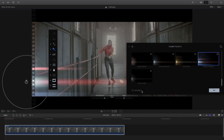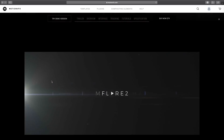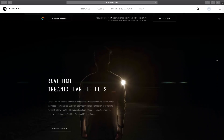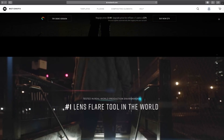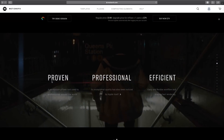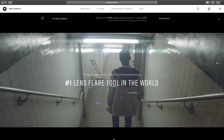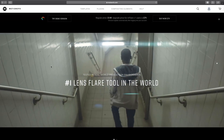If you need more complex and advanced lens flare, you can use mFlare2 in conjunction with mTheme Look. You can buy mFlare2 directly from the preset library by clicking on the mFlare2 cart icon, which will bring you directly to the mFlare2 website.